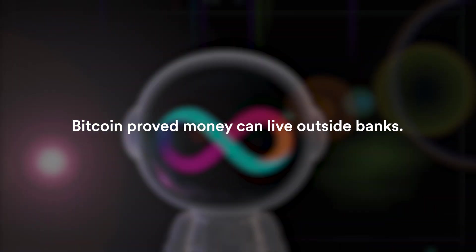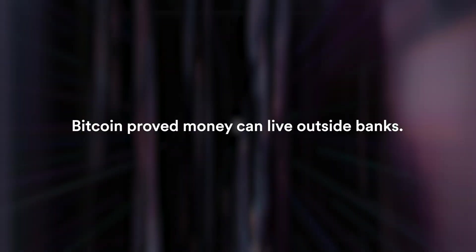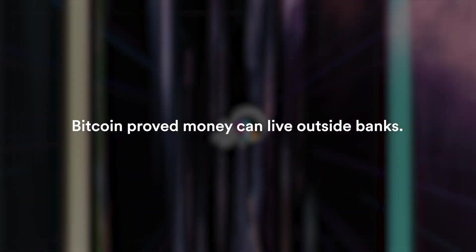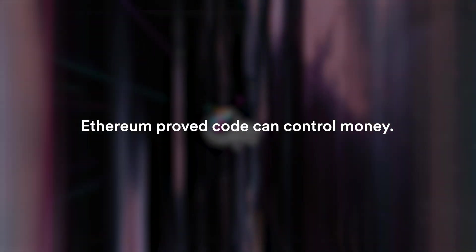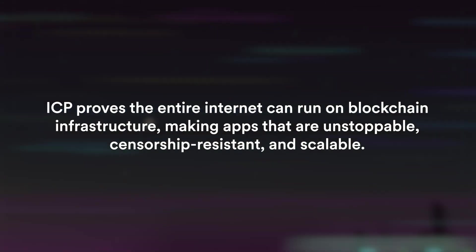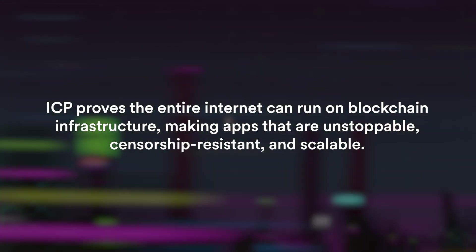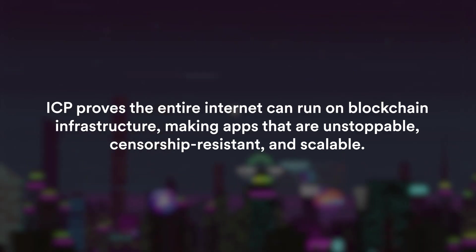Circling back to the three big innovations, Bitcoin proved that money can live outside banks, Ethereum proved that code can control money.